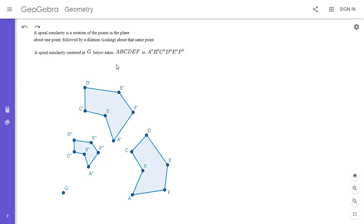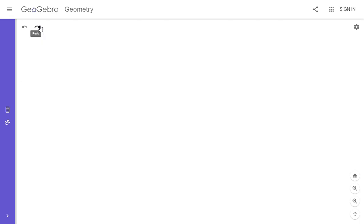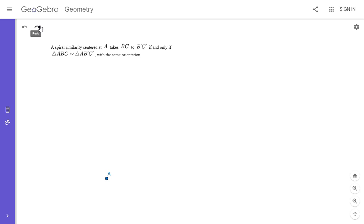A spiral similarity is technically applied to all the points in the plane, but if you look at just what it does to this hexagon, it takes this hexagon to the smaller one. So first I'm going to prove a fairly basic fact about spiral similarities: what happens if a spiral similarity about A takes the segment BC to B prime C prime?